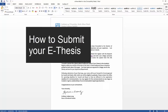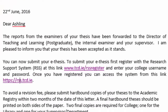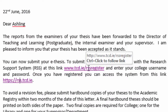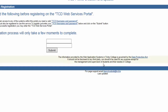When you are eligible to submit your thesis, you will receive an email from Academic Registry notifying you that you may now submit your thesis via the Research Support System. In this email, there will be a link to register with the system. Click on this link and enter your college username and password.